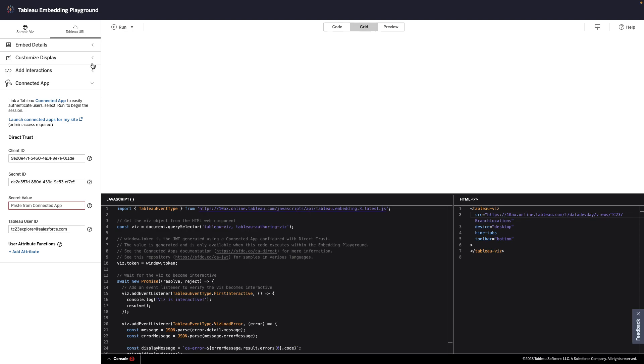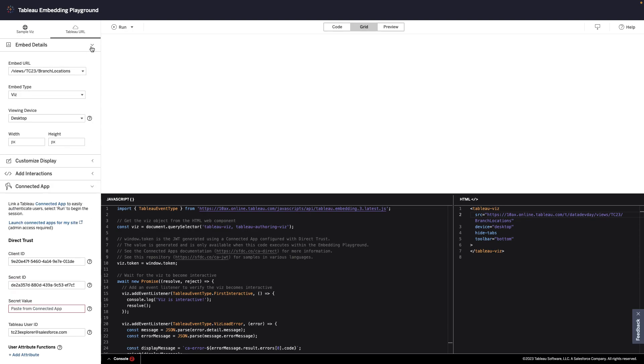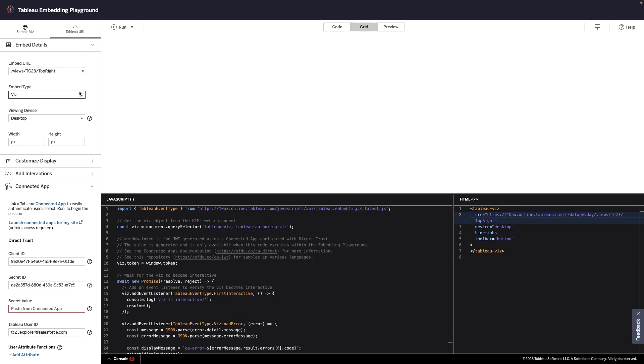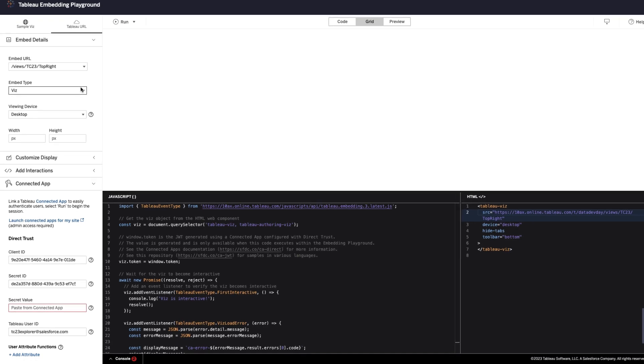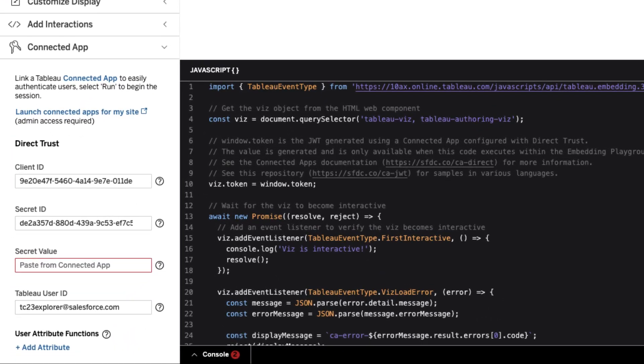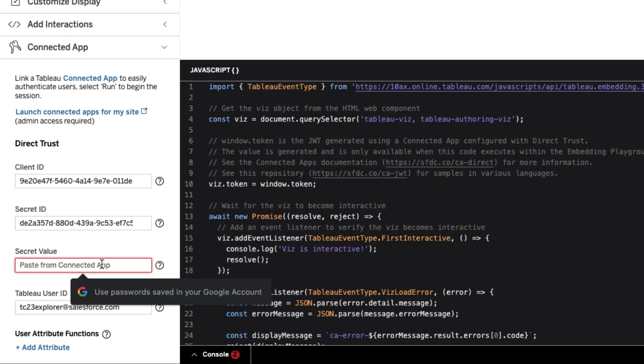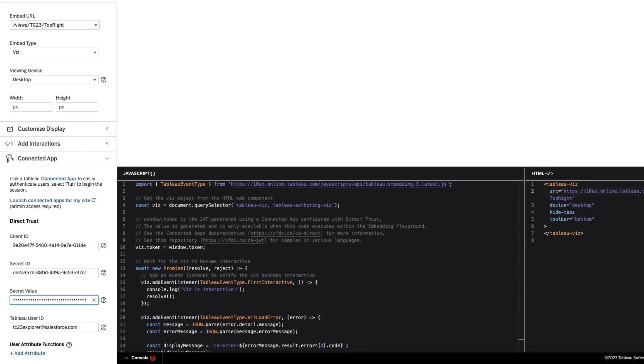To get started, all I need to do is select the workbook I want to embed. But before I can see the visualization, I need to authenticate using connected apps. By setting up a connected app, I can create a seamless and secure single sign-on experience.